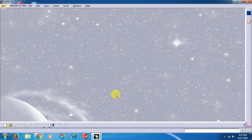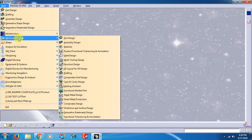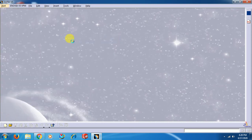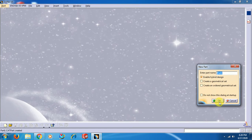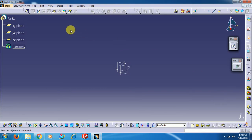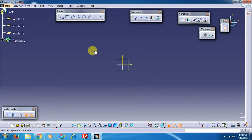To get into the sketcher, go to Start, then Mechanical Design. Select a plane - here the XY plane. We have a command called Sketch; select Sketch and we get into the sketcher of CATIA V5.